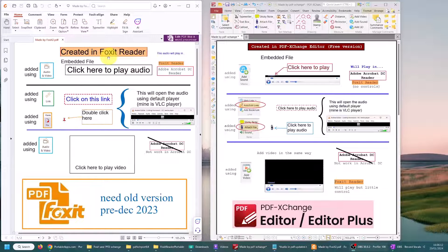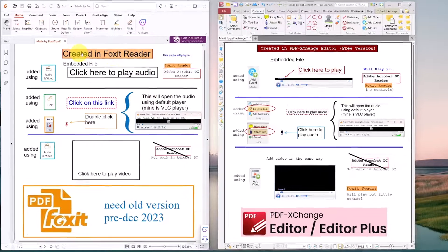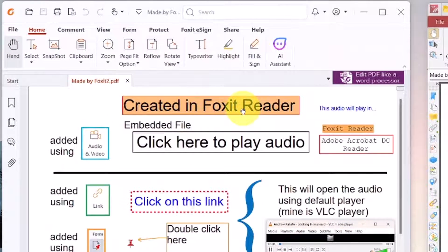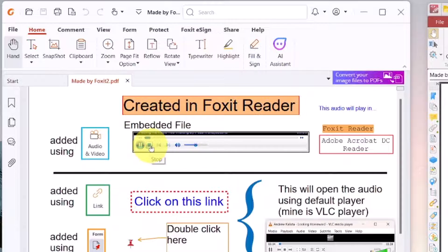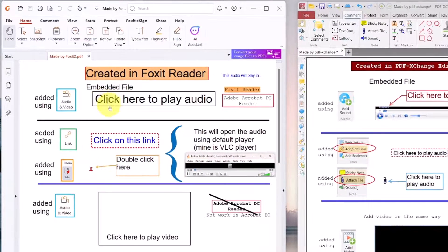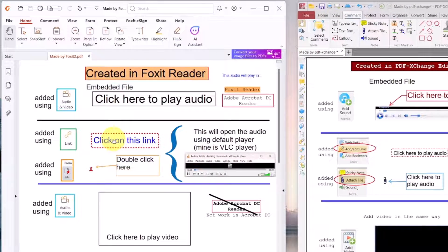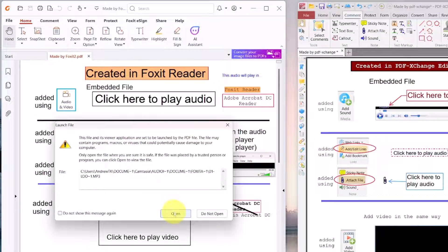I'll show you these PDFs side by side. Here is the one created in Foxit Reader. This is the new updated free version where there is no audio or video link, but later we will be installing the portable version. However, you can still activate and use audio links. This is the embedded one and you get audio controls as you can see. This one is the linked version — you click on it and it pops out.